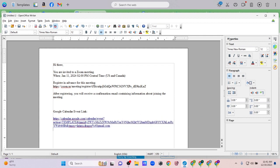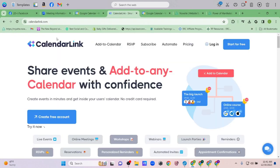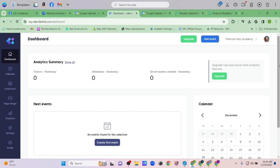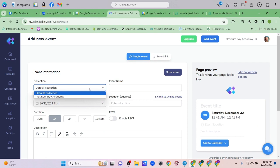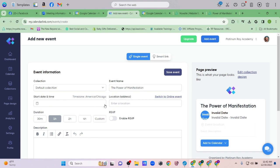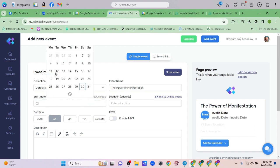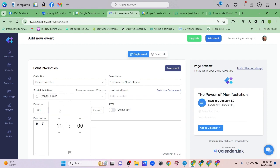That's what I had been doing until recently when I discovered CalendarLink. You can have a free account. I'm going to add an event and set up the event information again, which is fine.